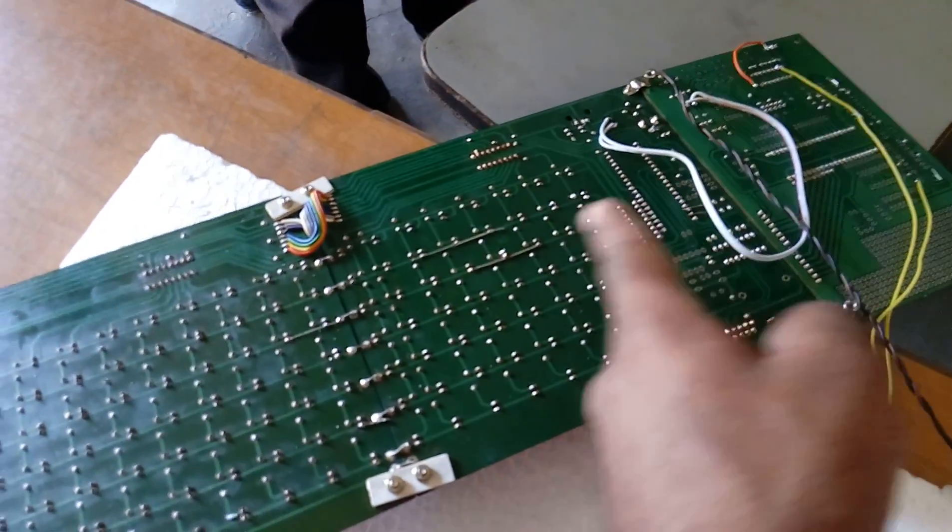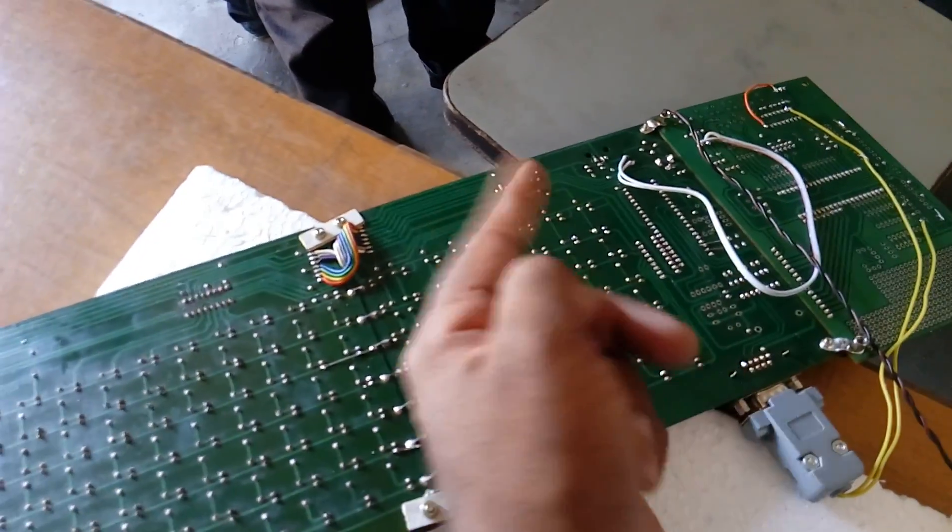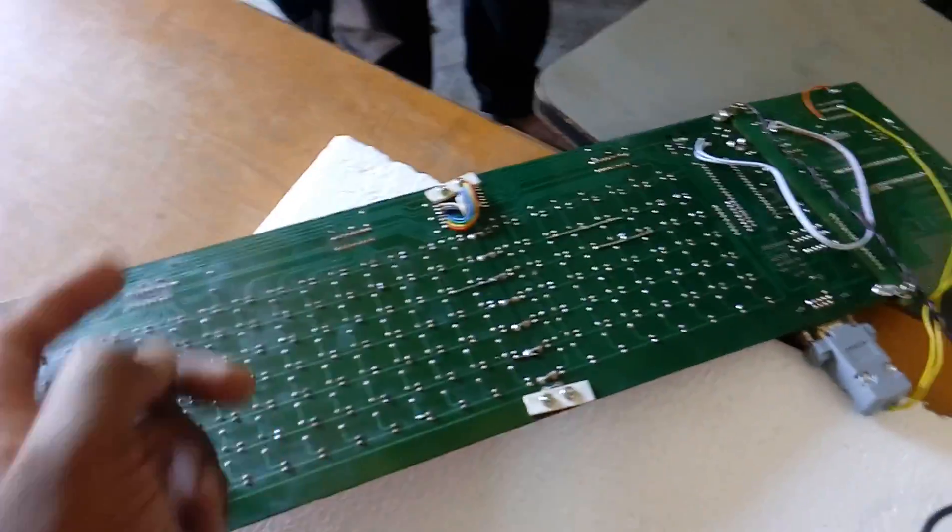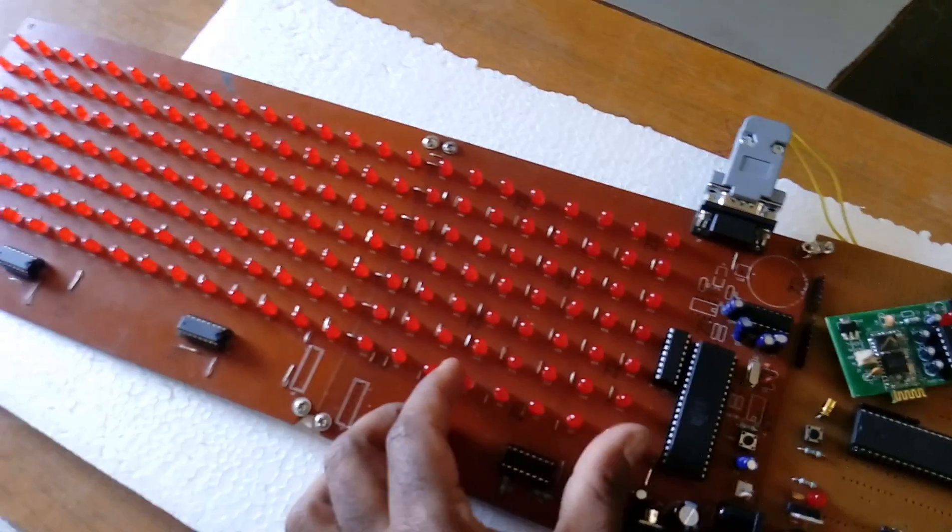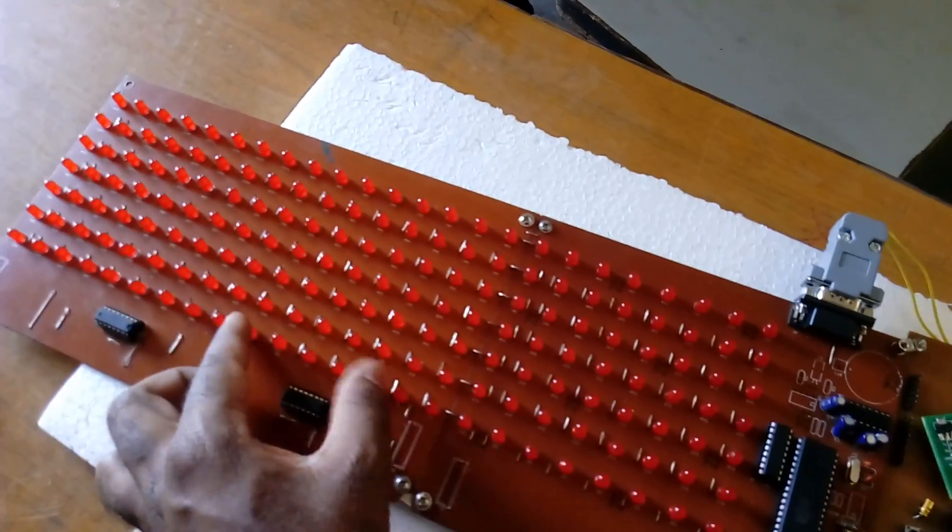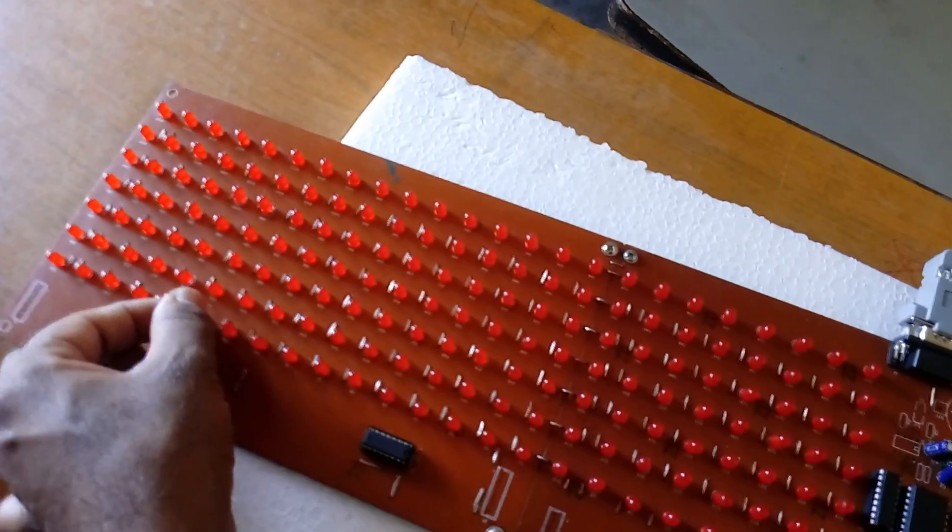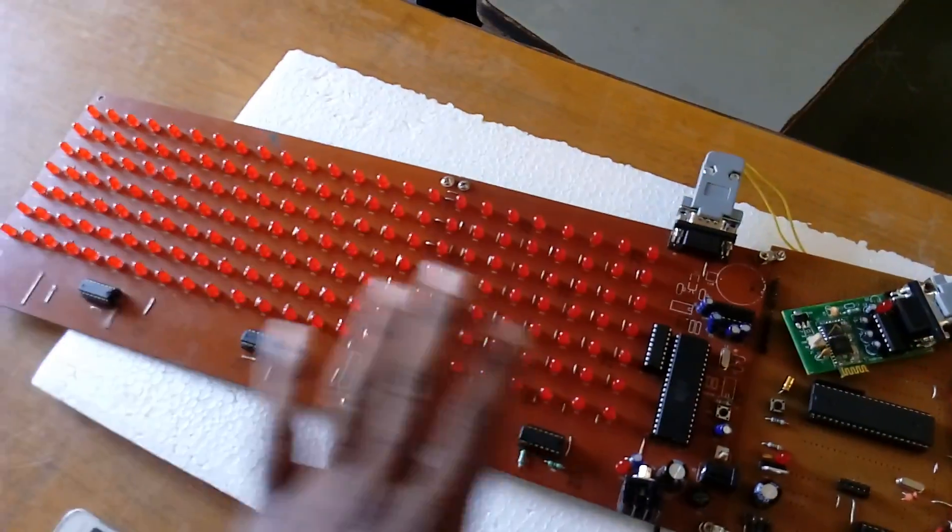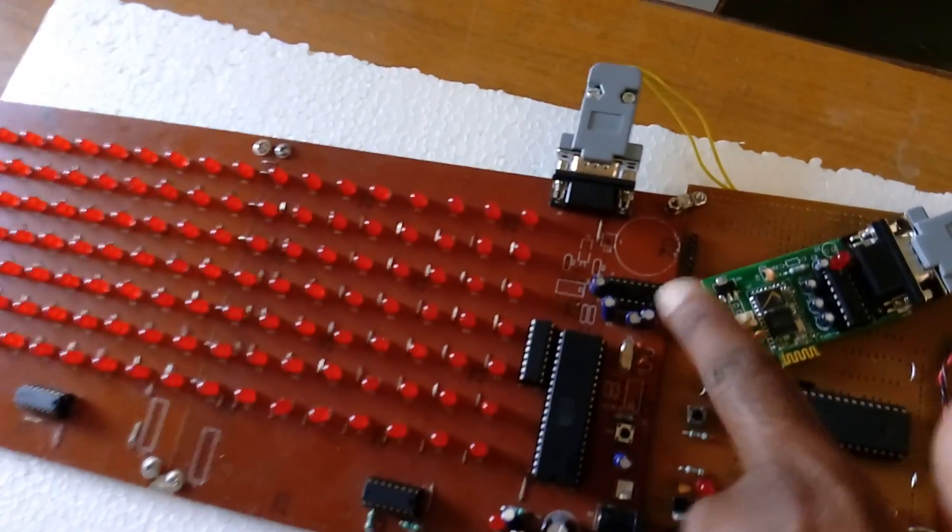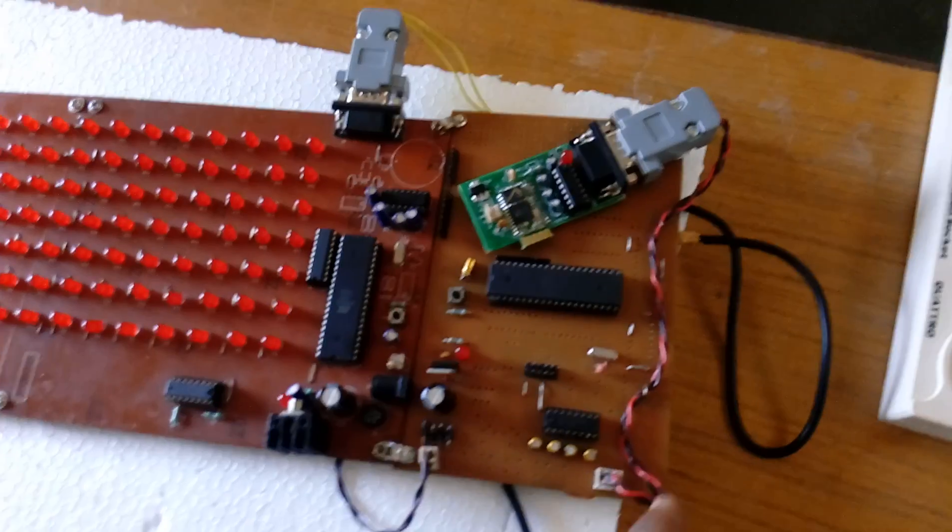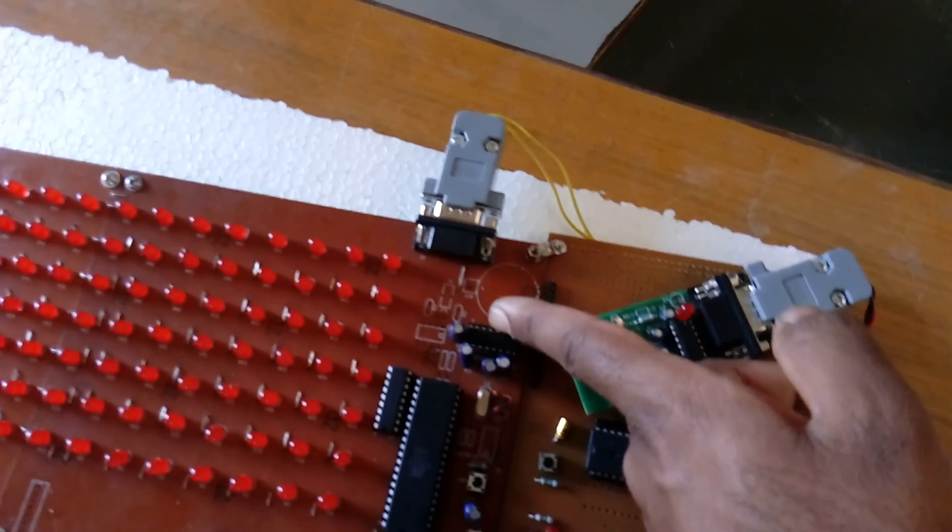It sends data to the 5x1 matrix: first character, second character, third character, fourth character, and fifth character. Here we use MAX 232. When sending data, the MAX 232 receives it and passes it to the microcontroller.